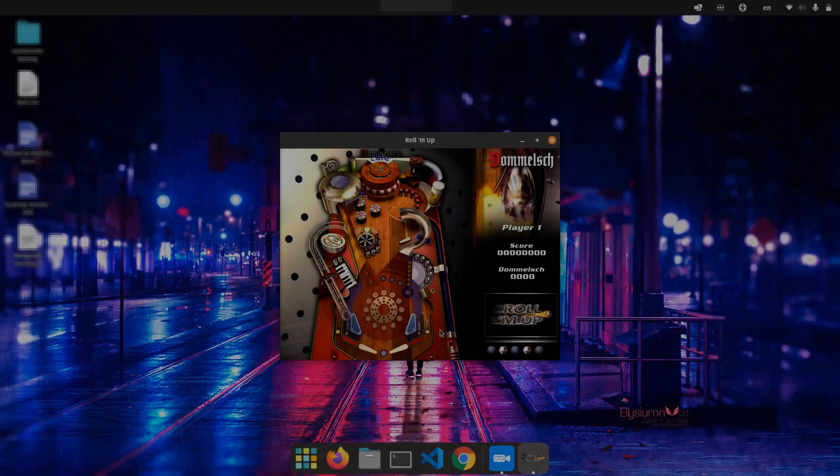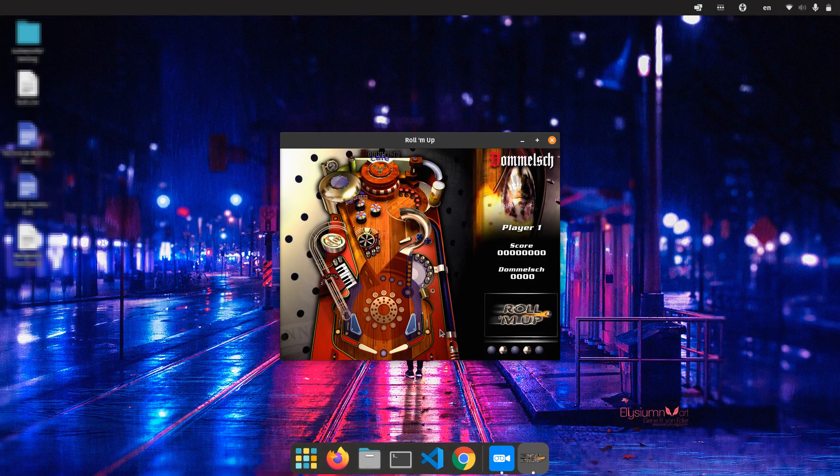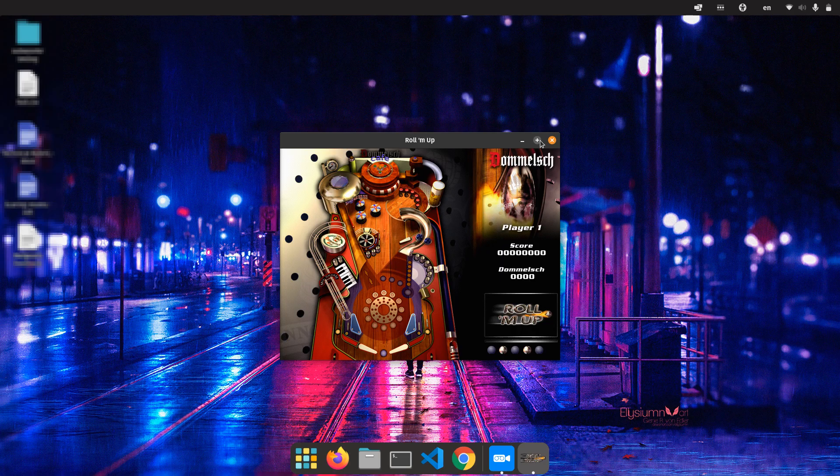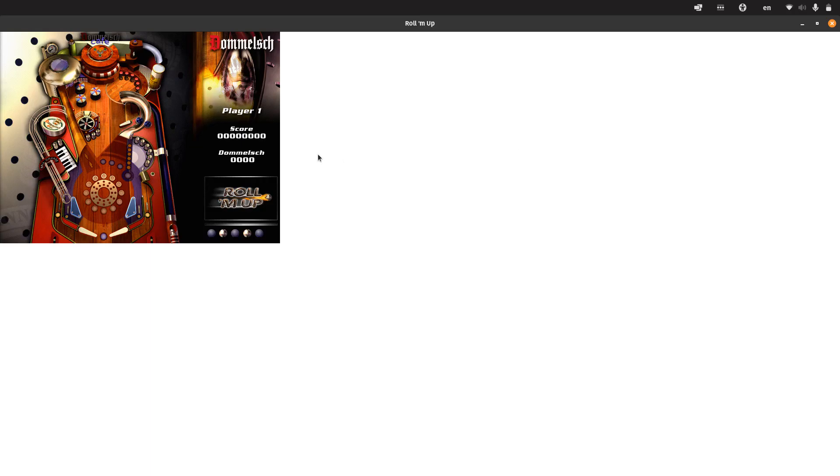I previously played another pinball game on Linux called Problem Up. It has nice graphics, but it's an abandoned project. If I maximize it, it won't maximize properly.